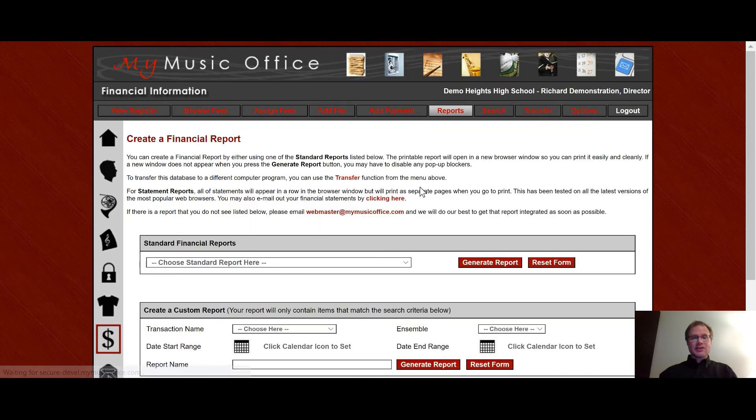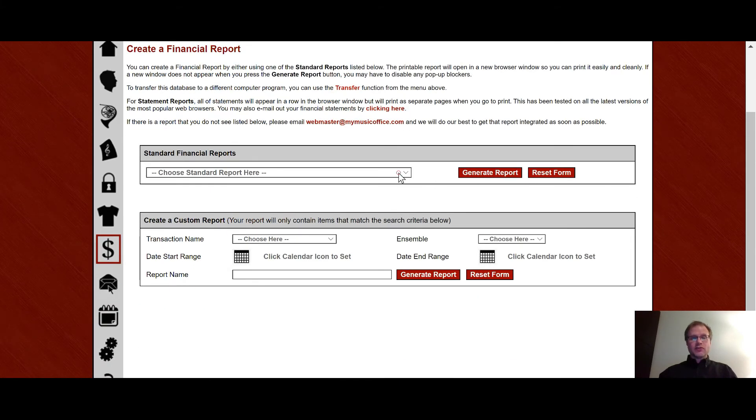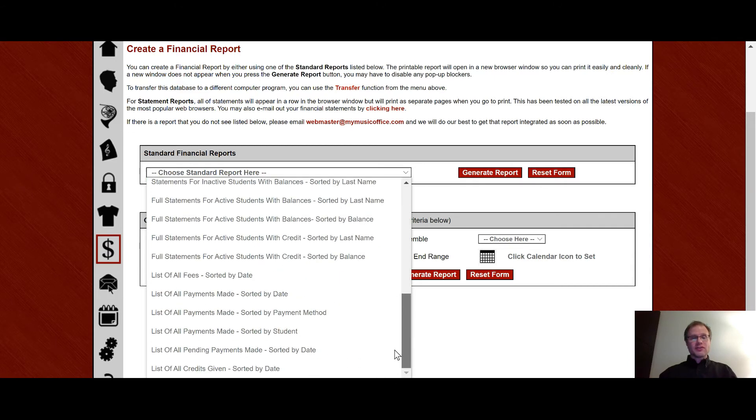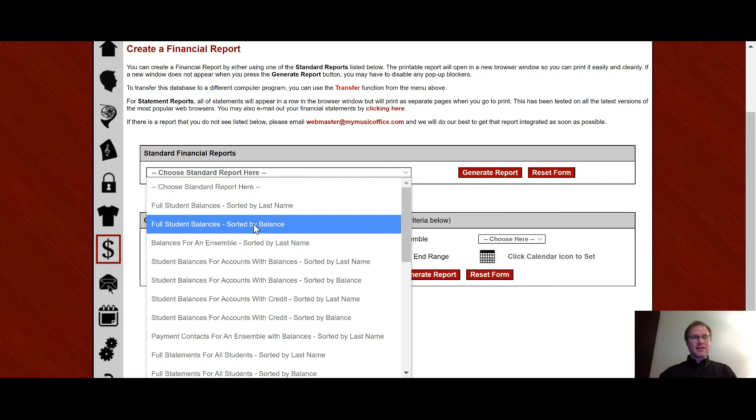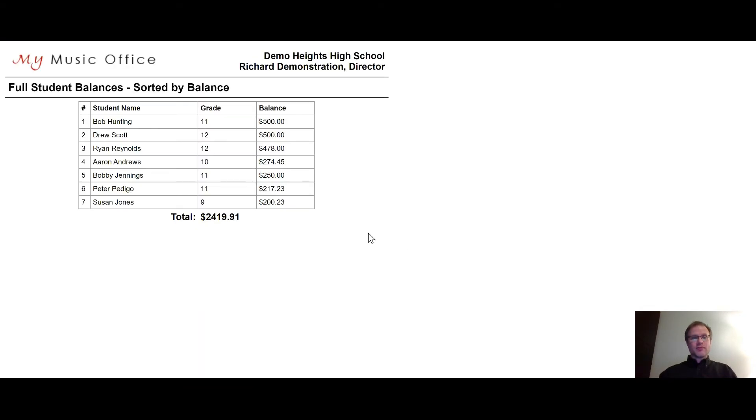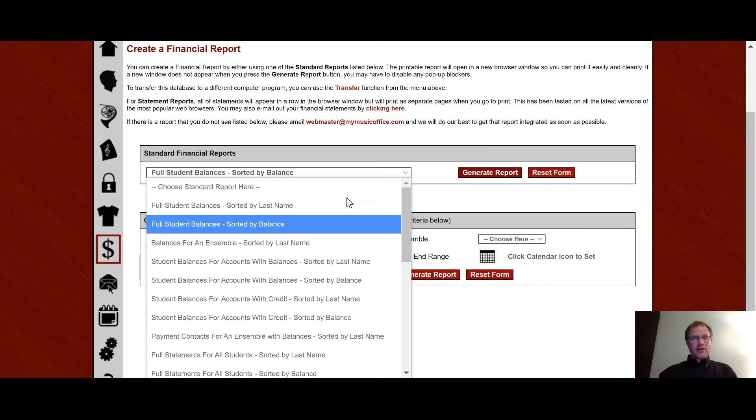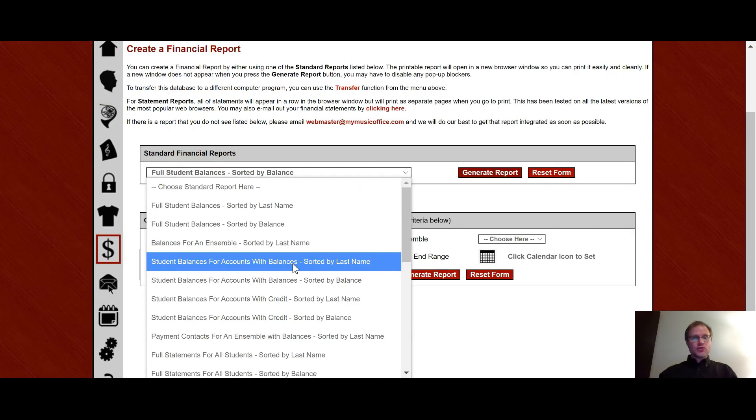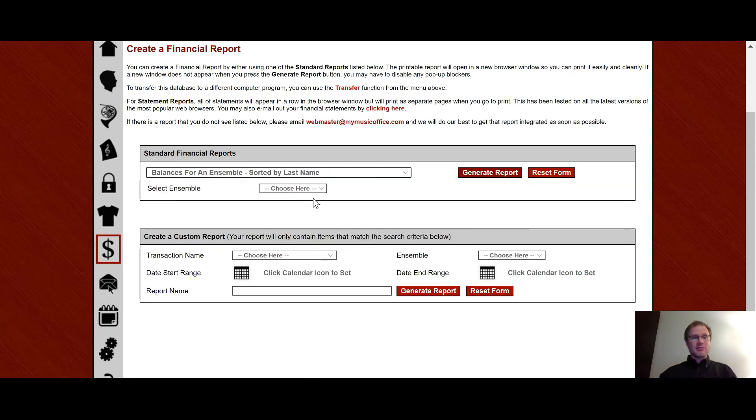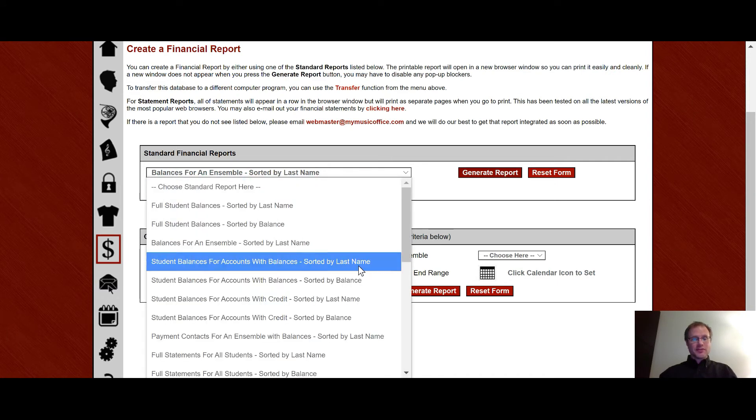We have lots and lots of reports and statements that can be printed off here. And so if you look in the statement list this is a very long list of a lot of different things. The first thing is just full student balances sorted by last name or balance. So if I say by balance I can then view this report and you can see it starts with the person who owes the most and it ends with the person who owes the least and it gives you the total amount due for your program. If there's a negative amount in there say there's a credit that would just go against the total. If I go down here I can see only student accounts with balances or student accounts with credit. So I can actually kind of limit the amount or I can see balances by ensemble and then choose the name of the ensemble. Lots of choices.